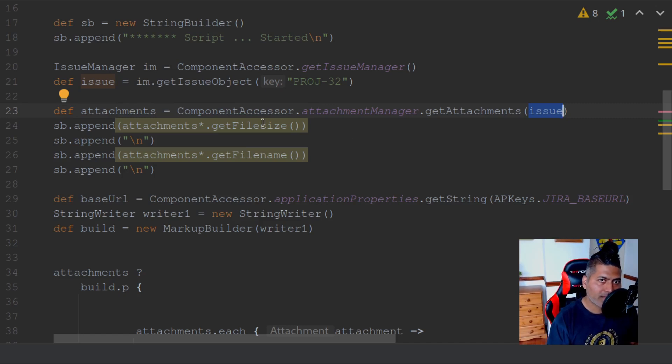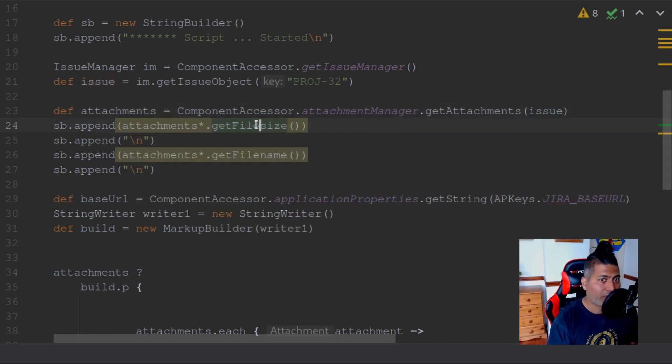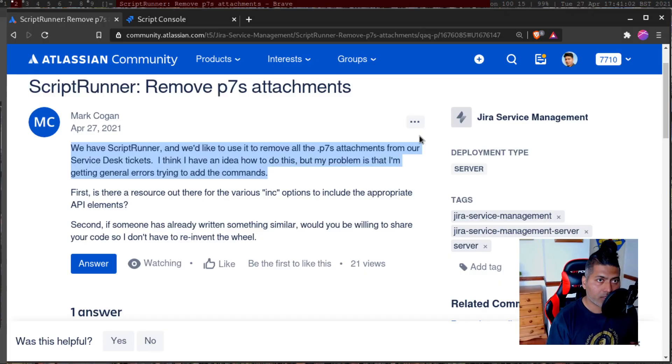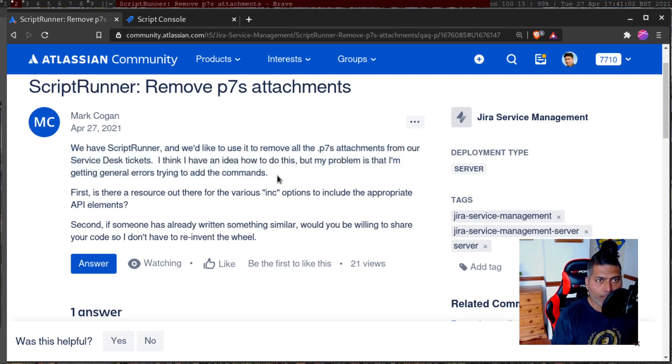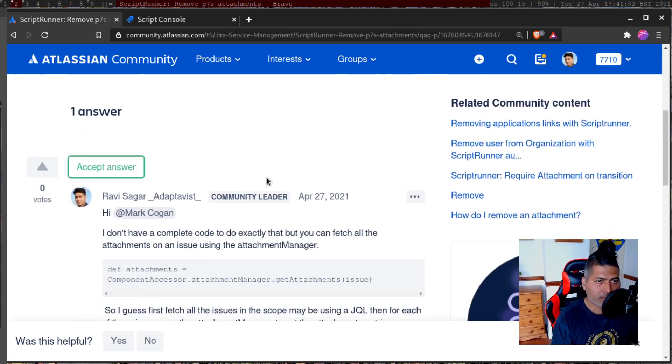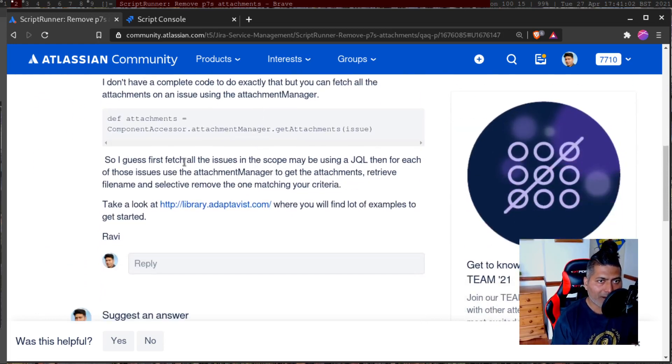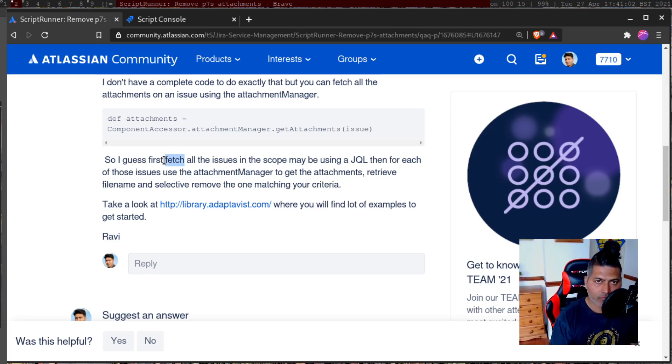And then you can use methods like file size or maybe file name to then further find the extension name. So what you need to do, I've already replied to his question. First, try to fetch all the issues on which you want to do this analysis.